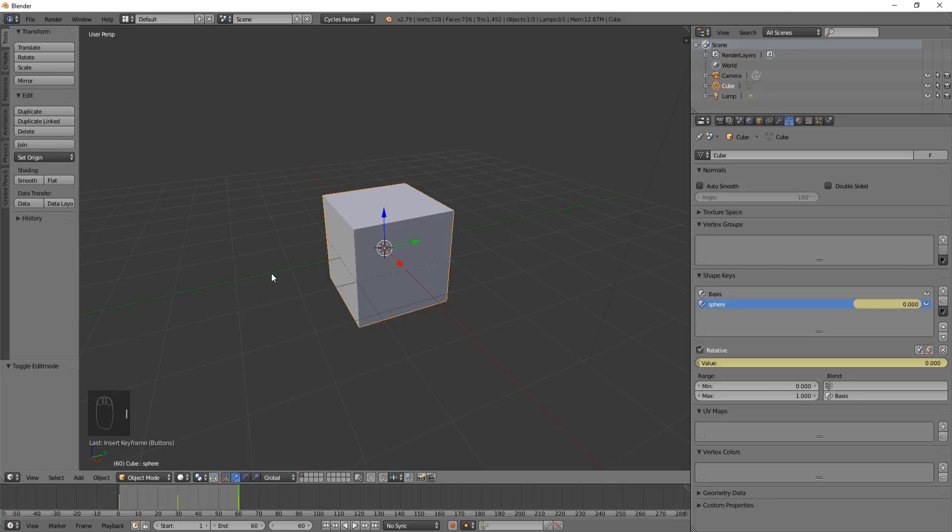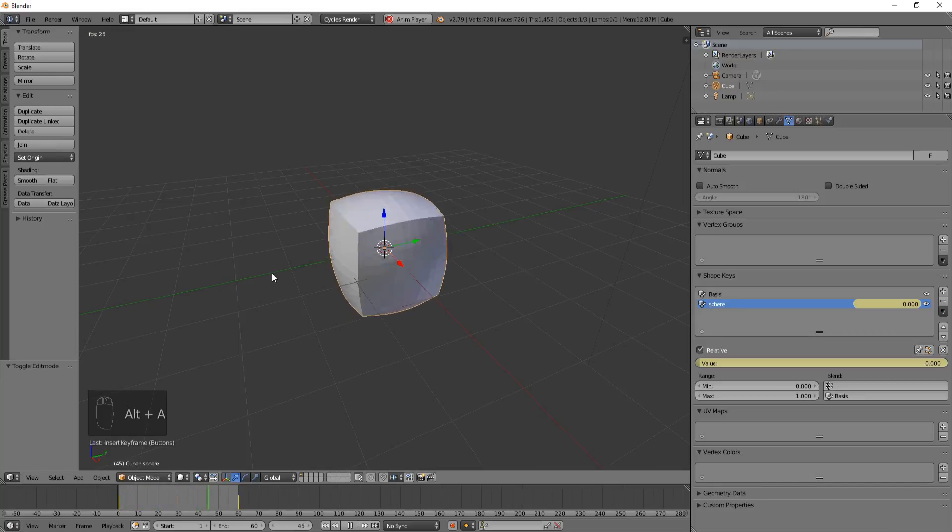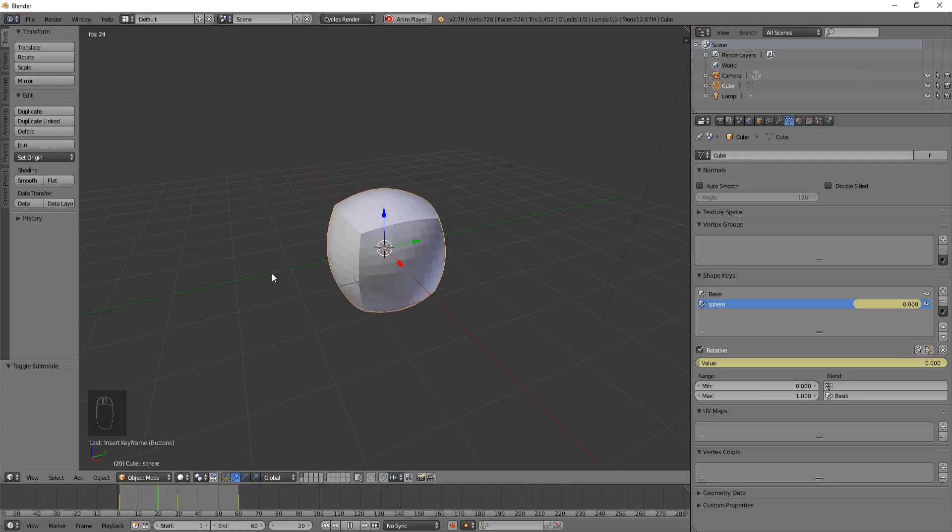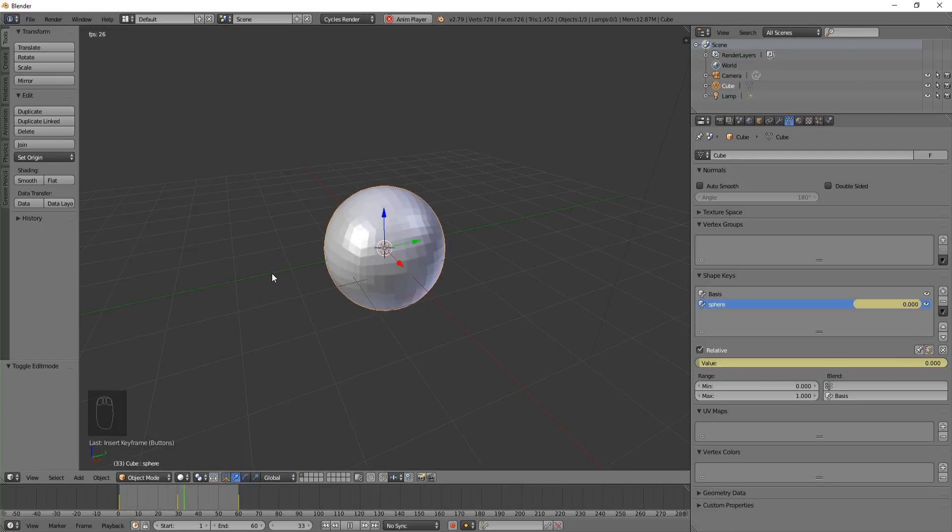Now if we just play this through, we already have an animation using the shape keys, deforming the object that we have. It's going to bounce back and forth forever.